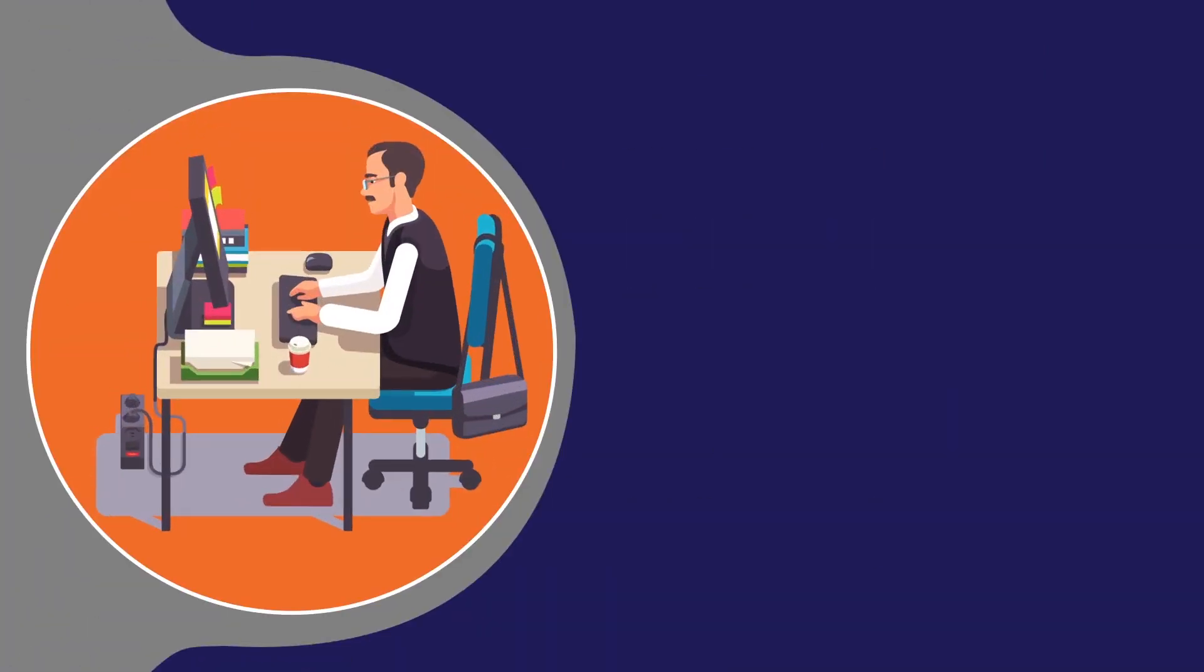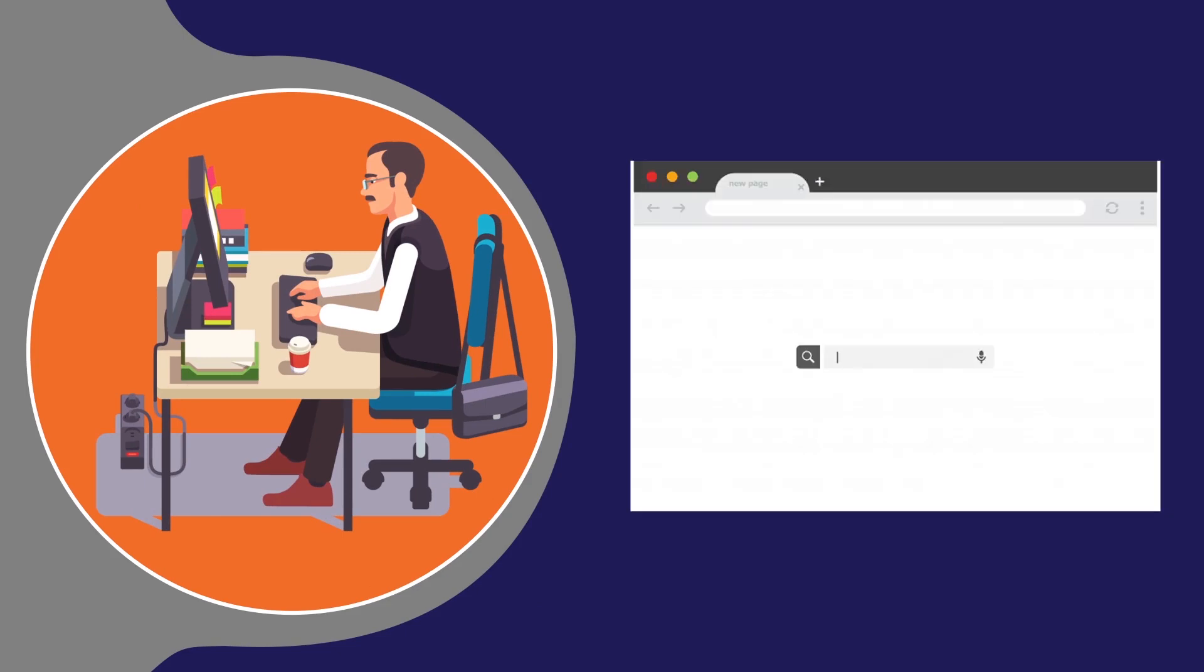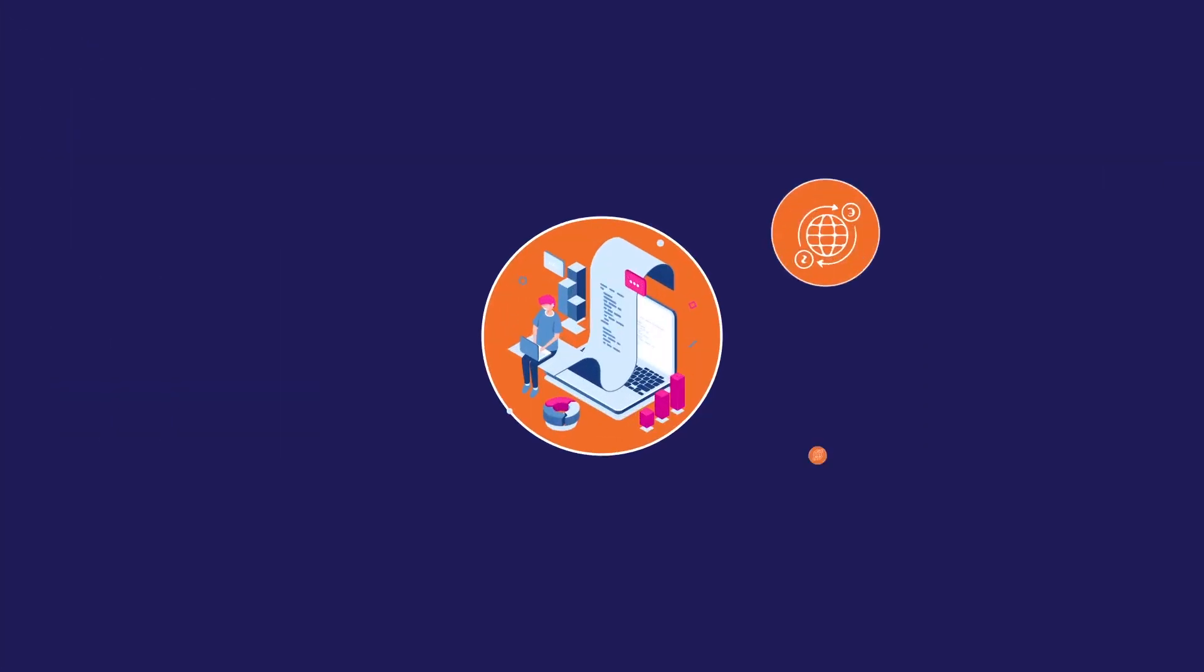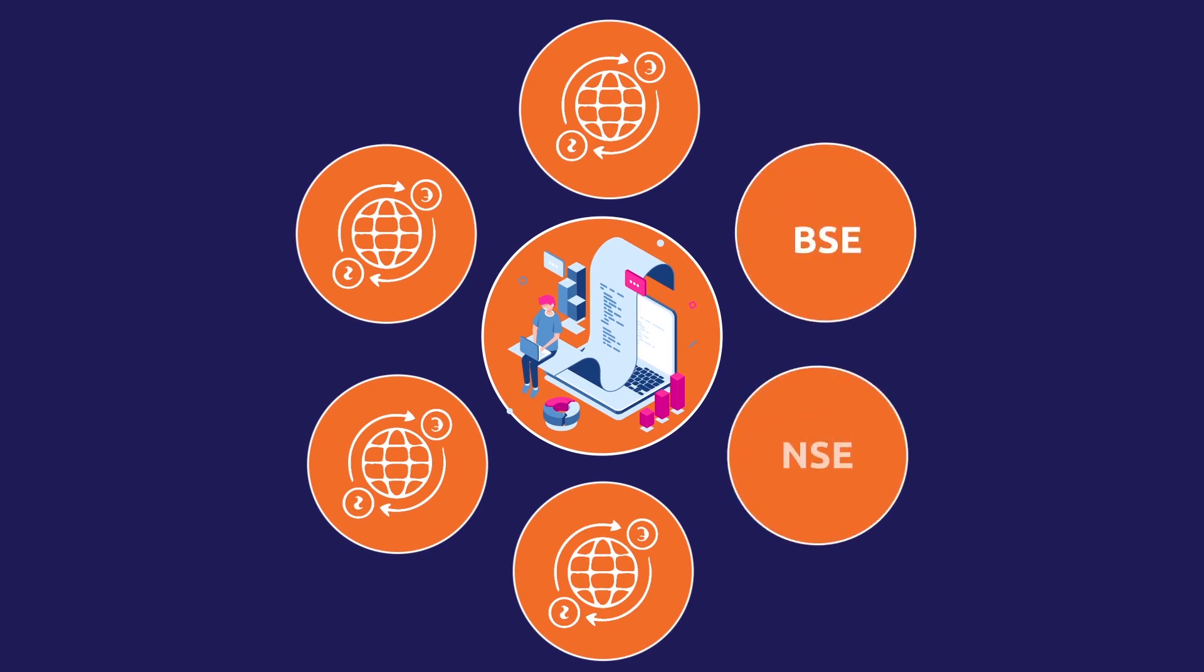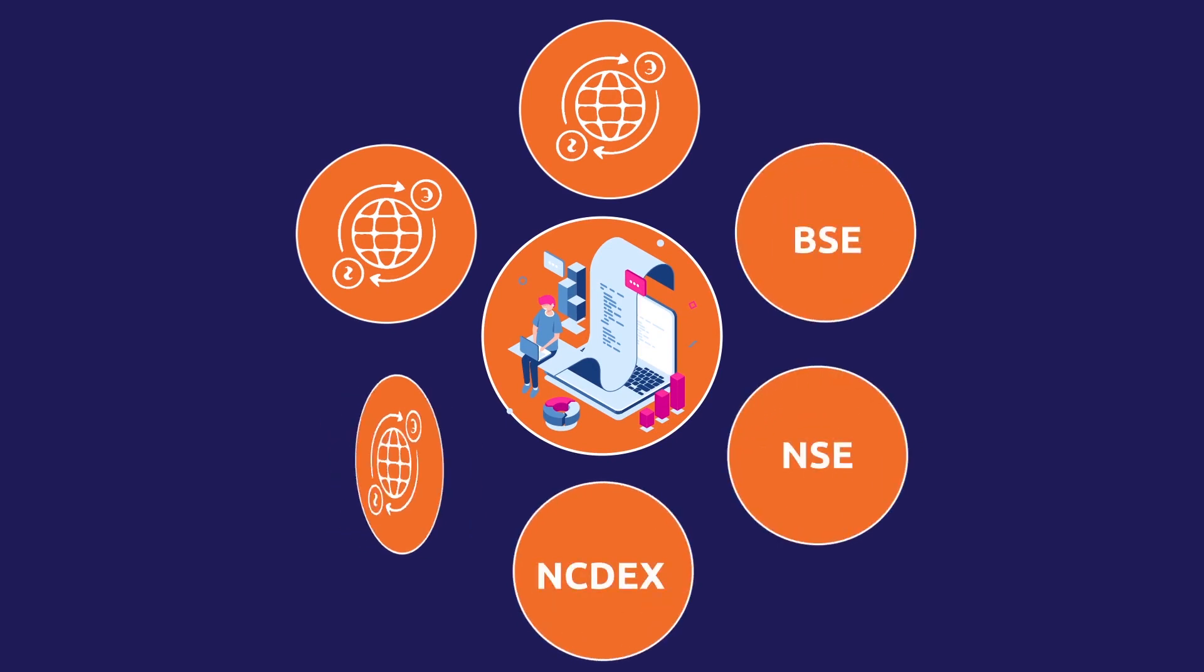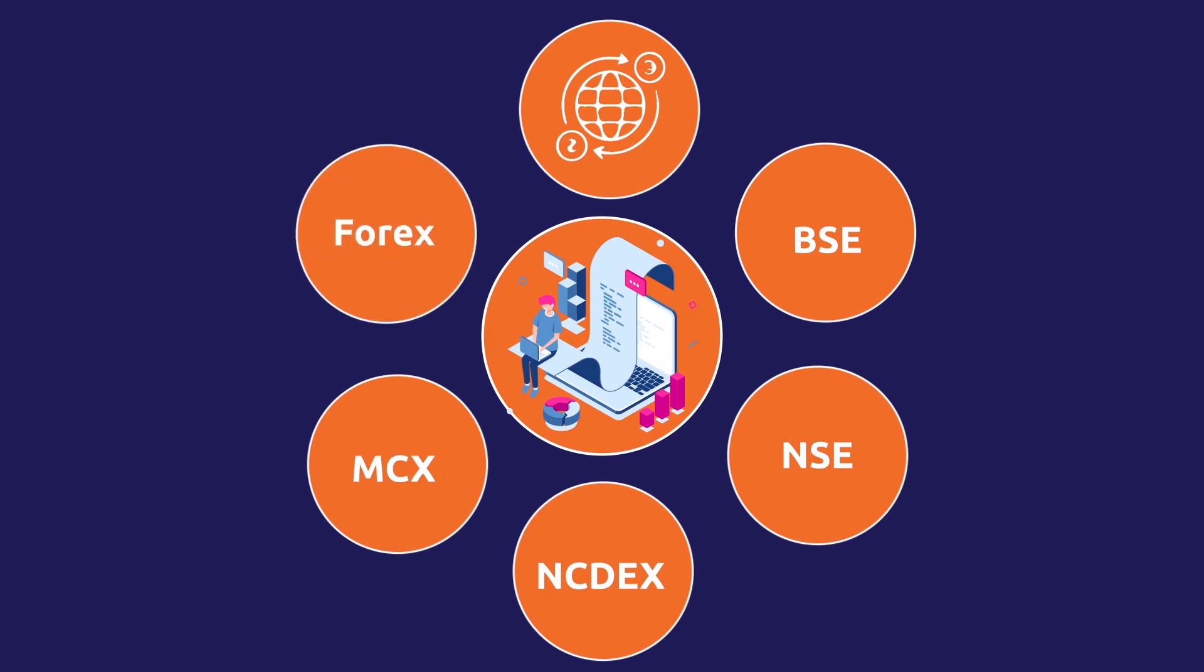Easy, right? With IIFL, aap trading account open kar sakte ho completely online. What's more, you can easily trade across BSE, NSE, NCDEX, MCX, currency markets and much more.